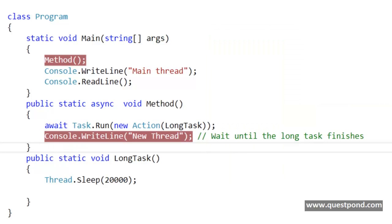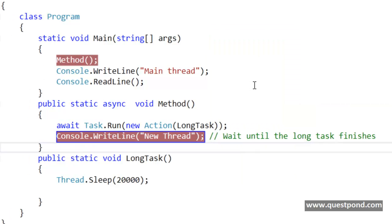So that was a very simple demonstration of what exactly is the use of async and await command in .NET 4.5. I hope that you have enjoyed this video. In this video we were trying to understand what is the use of async and await commands in .NET. Thank you so much.